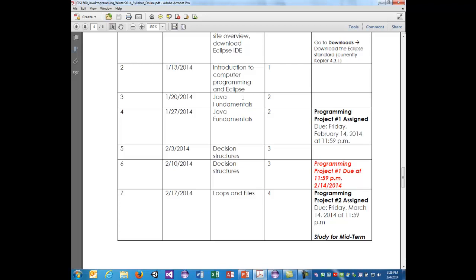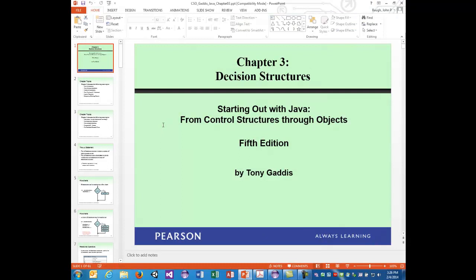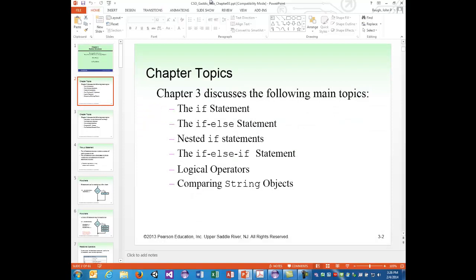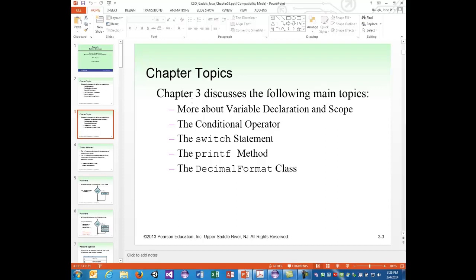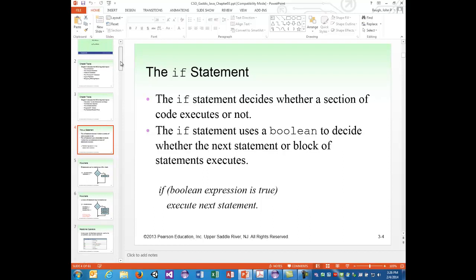Hello, this is lecture five — welcome back. We're going to be looking at decision structures in Java for the next couple of weeks. This week we start in chapter 3. The topics in this chapter are: the if statement, the if-else statement, nested if statements, if-else-if, logical operators, comparing string objects, variable declaration and scope, the conditional operator, the switch statement, printf, and the decimal format class.